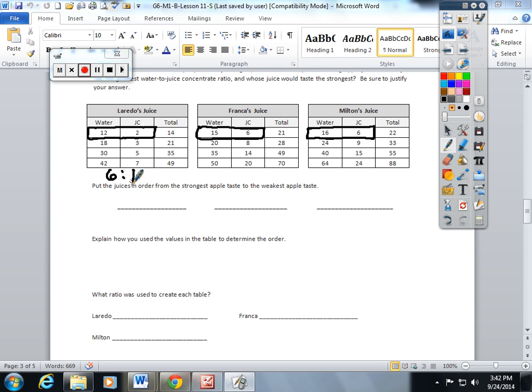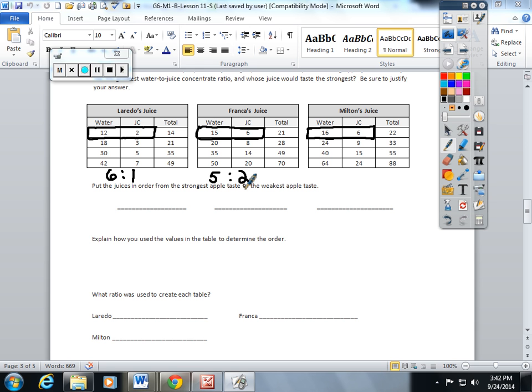Here, 15 and 6 are both divisible by 3. 15 divided by 3 is 5, 6 divided by 3 is 2, so in simplest form that gives me a 5 to 2 ratio. And 16 to 6 are both divisible by 2, which gives me 8 to 3.